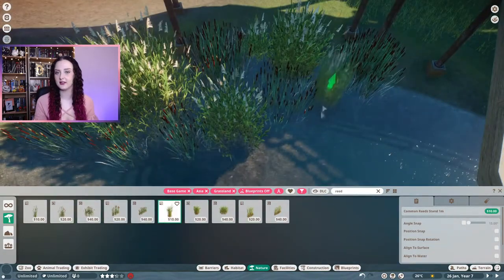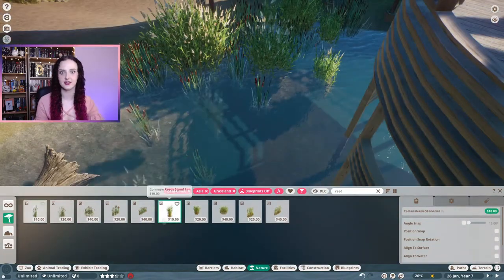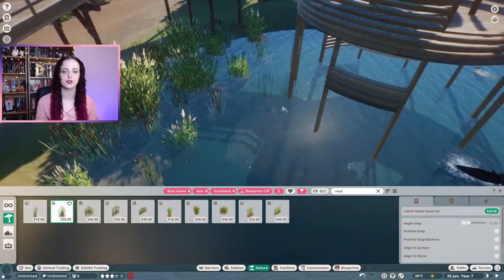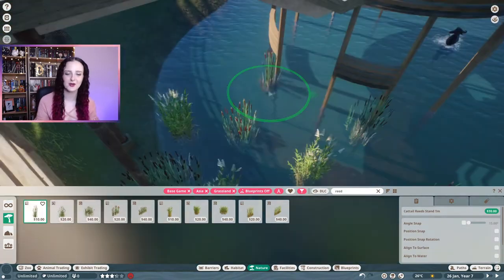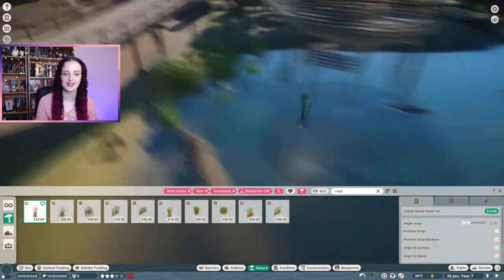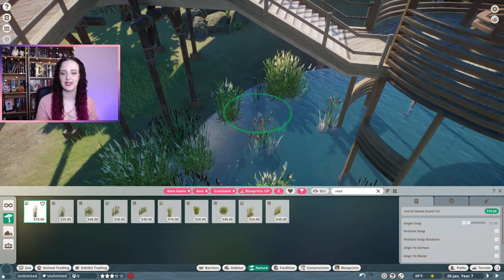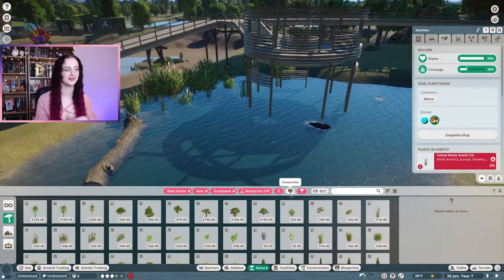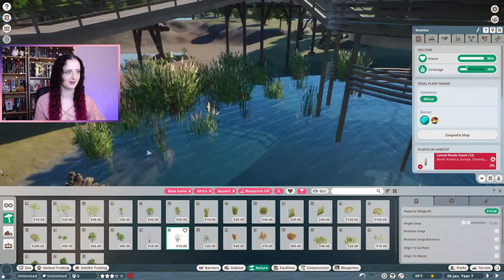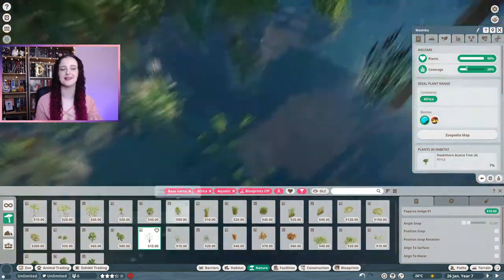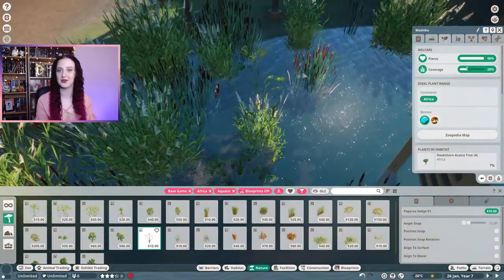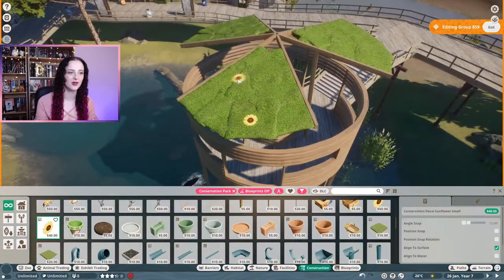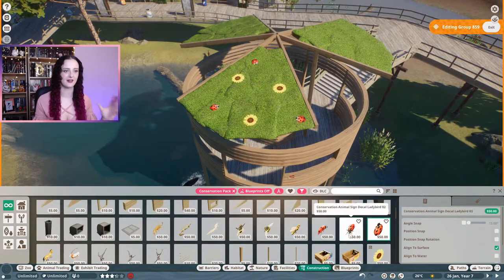I mainly did this for the nile lechwe, because one of the fun facts says that because they live close to bodies of water and spend long periods grazing on aquatic plants, nile lechwe are a key prey species for crocodiles. So instead of focusing on the sad part that crocodiles like to munch on them, I just thought I would give them plants to actually graze on and eat in this habitat. So I decided to add more grass paneling in.